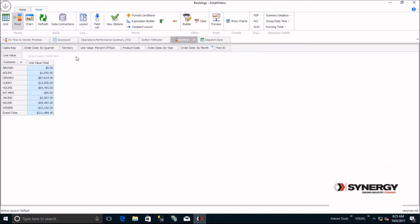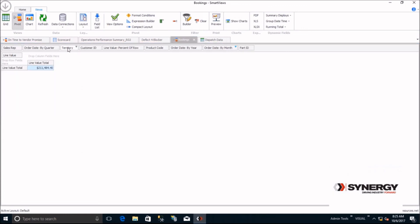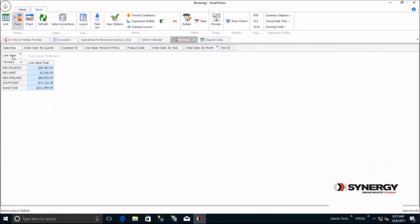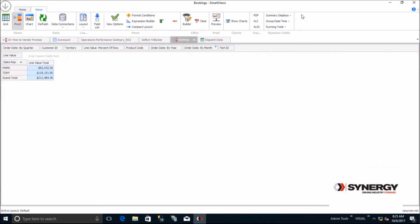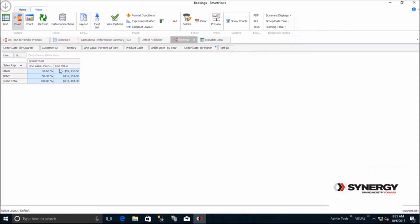How about by territory and sales rep? Maybe you'd like to see the percent of sales by rep. You can see how Smart Views puts the power in your users' hands to use the data as they need.